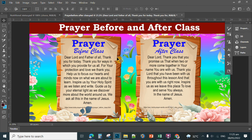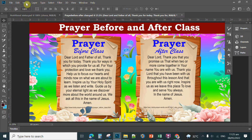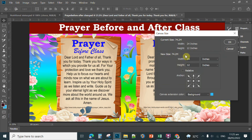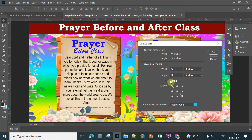Good morning teachers, good morning everyone. In this video I'm going to share with you another design template in Adobe Photoshop which is useful in classroom structuring. To check the dimension of this tarpaulin, simply click Image in Photoshop and then click Canvas Size. The canvas size for this is 24 inches by 12 inches, so in feet this is two feet by one foot.